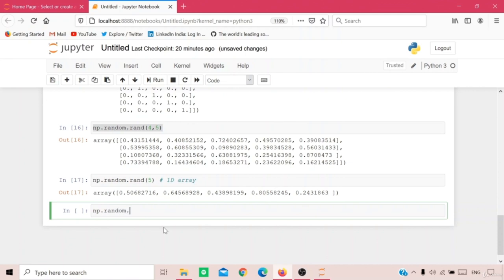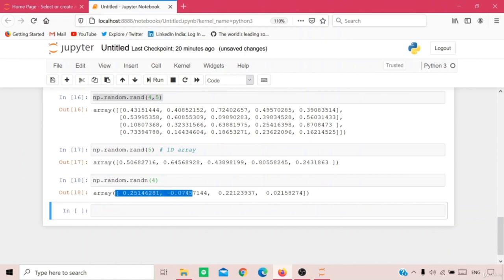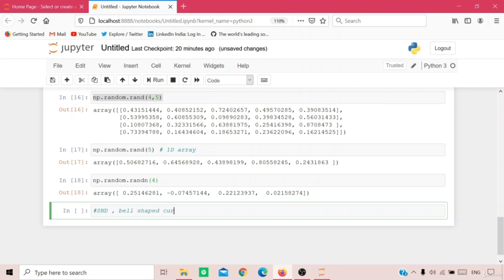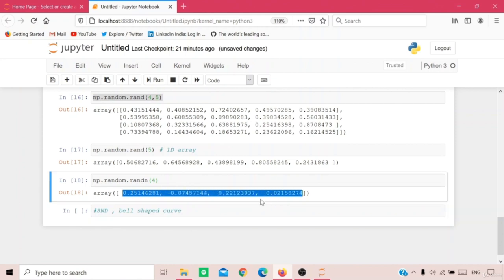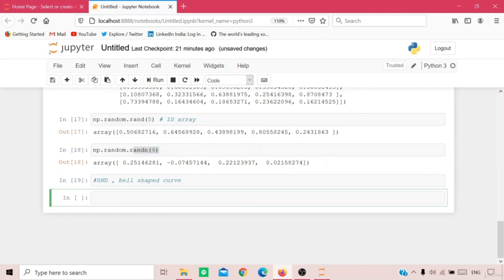Another way is np.random.randn, which returns normalized values from a standard normal distribution — where the mean is 0 and the standard deviation is 1. The standard normal distribution is a bell-shaped curve that allows comparisons across infinitely many normal distributions. For example, np.random.randn(4) generates 4 normalized random values.